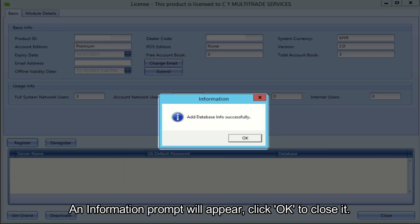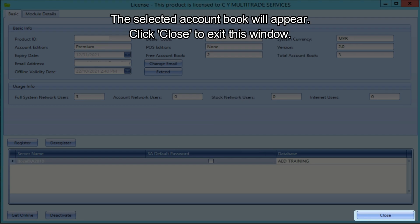An information prompt will appear, click OK to close it. The selected account book will appear. Click close to exit this window.